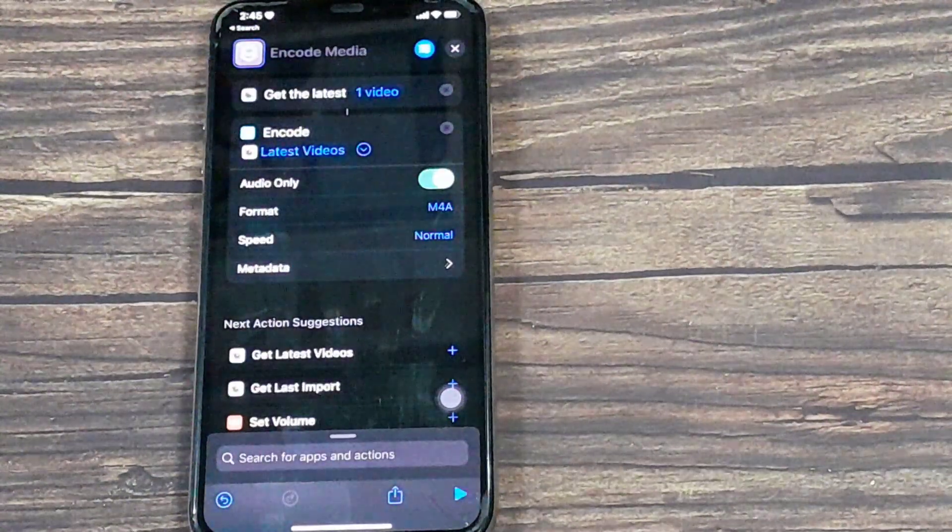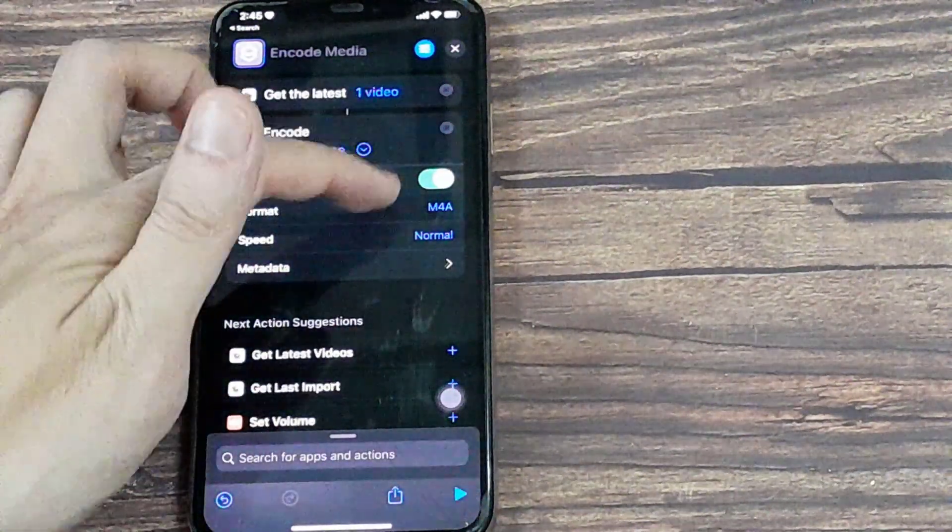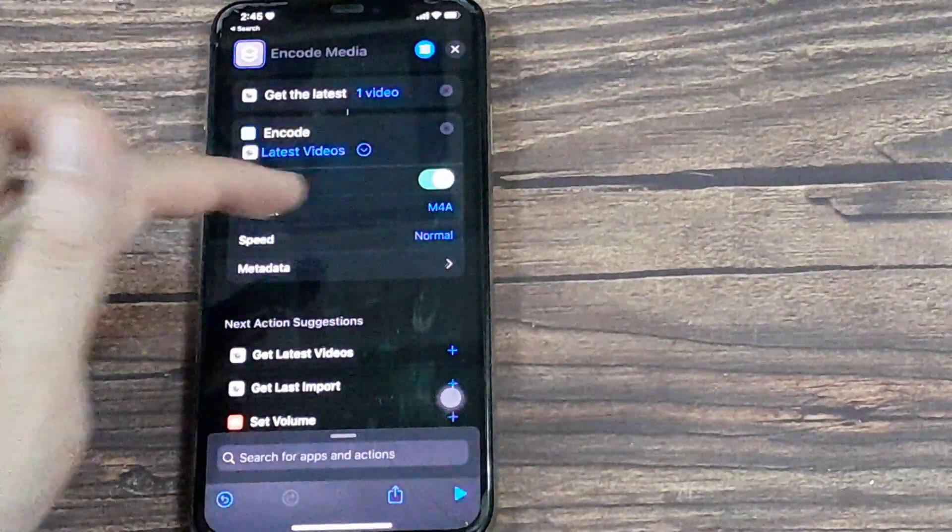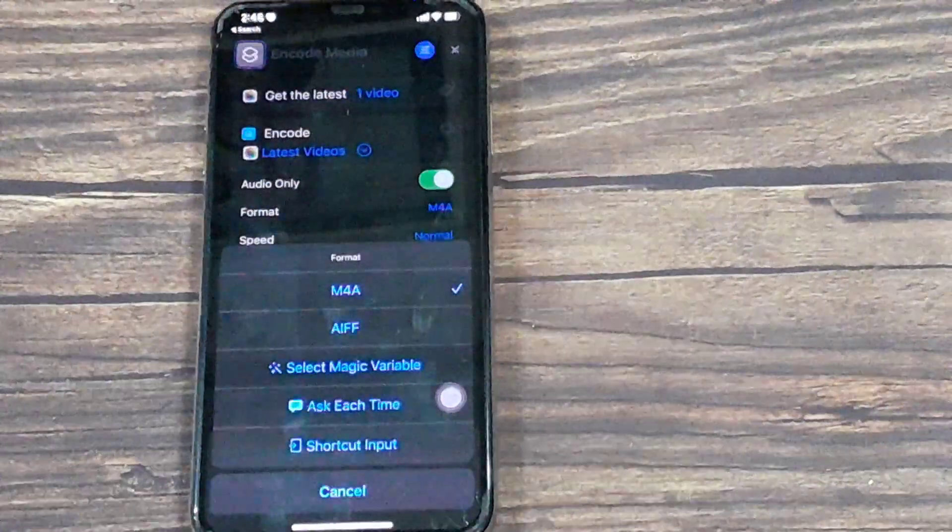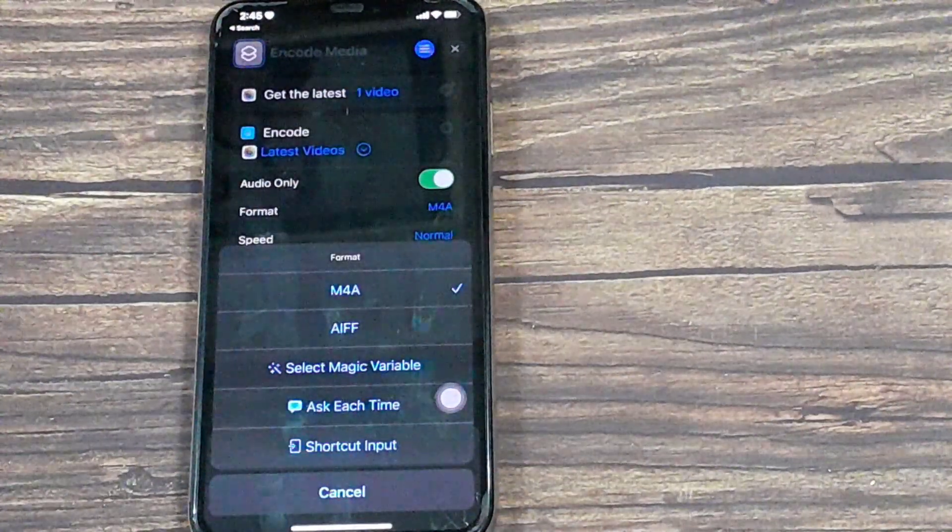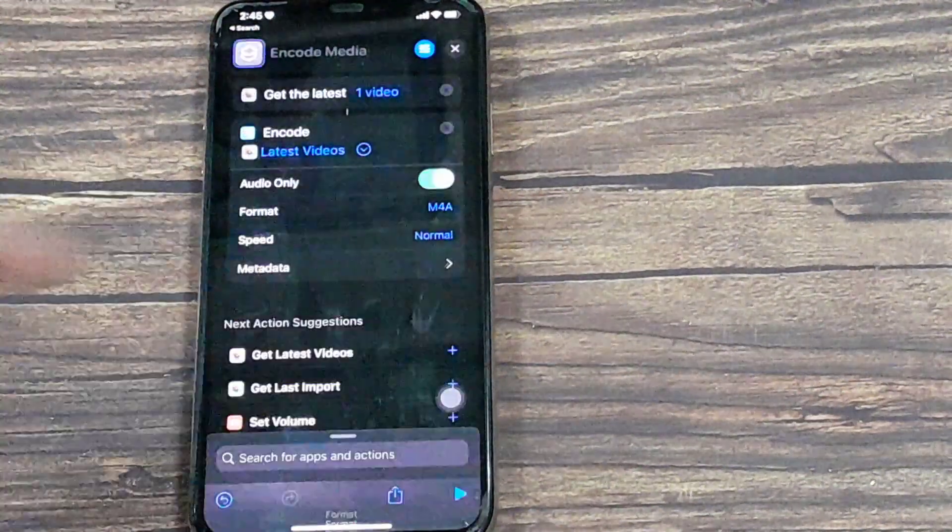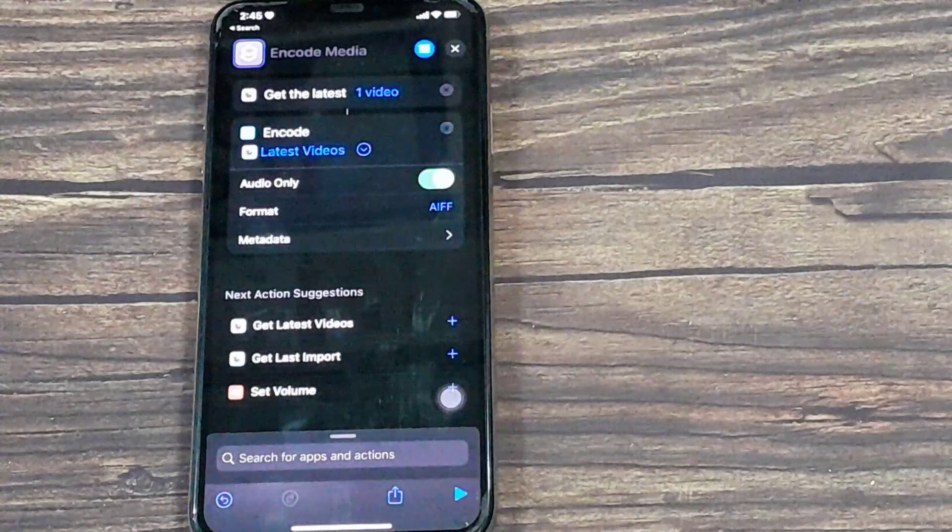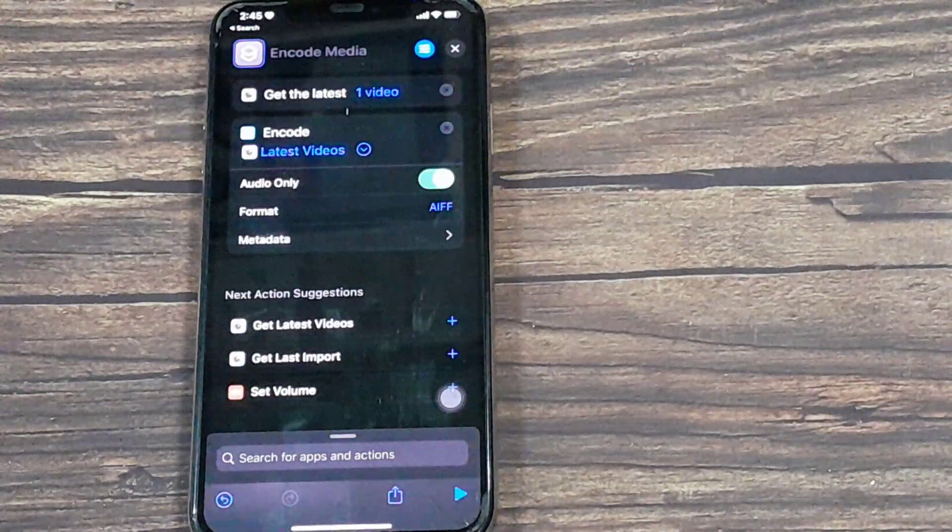And we want to select AAC for the format—that's Apple's music format. And let's add the final option, and that is Share.